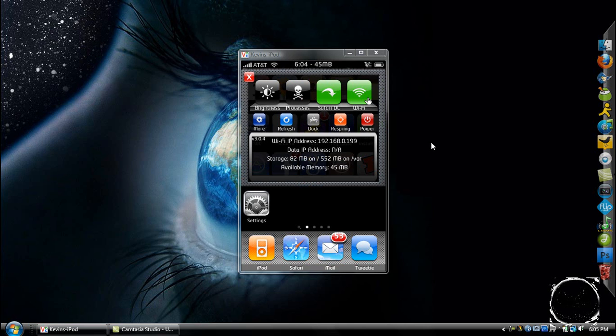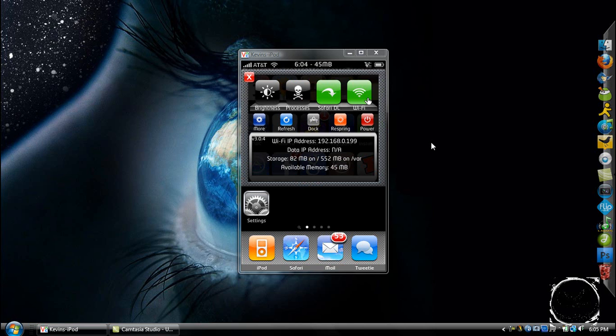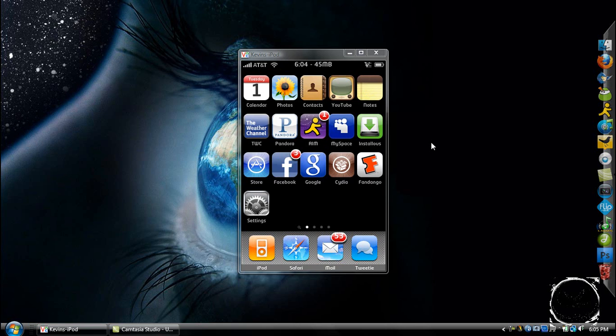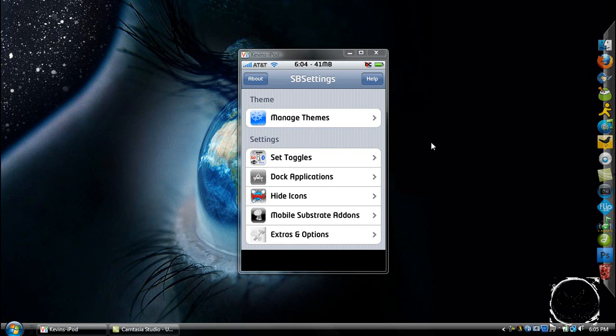Now, as you can see, this is basically the settings app. Mine is set up a little bit different than yours because I customized it. So the first thing you're going to have to do is when you bring down SBSettings, click More, and it'll open this up. It's going to say initializing at the bottom, and wait until it's done.